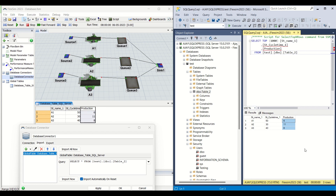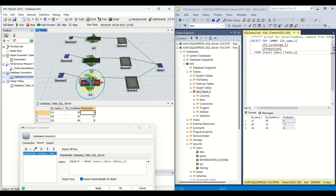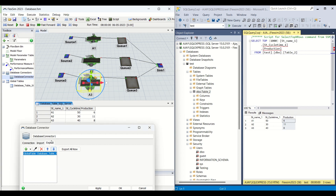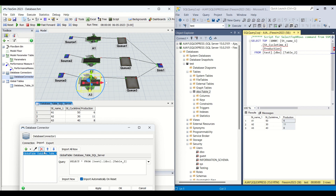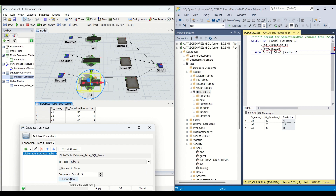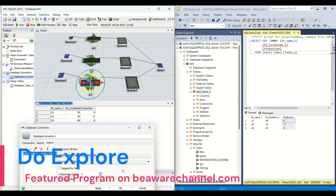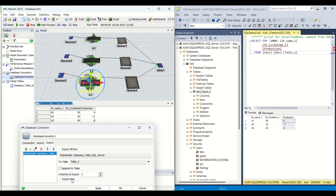Now this Production column — if you look at the database in SQL Server — basically represents the actual production output count from the stations. What I am going to do is go to the Export tab. In the Database Connector you have one tab for Import and one tab for Export. When you click Export Now, the data available in this global table will be transferred to the SQL Server database. We can also make it dynamic, and we will learn that in the featured program videos on our website — it would be a dynamic model.